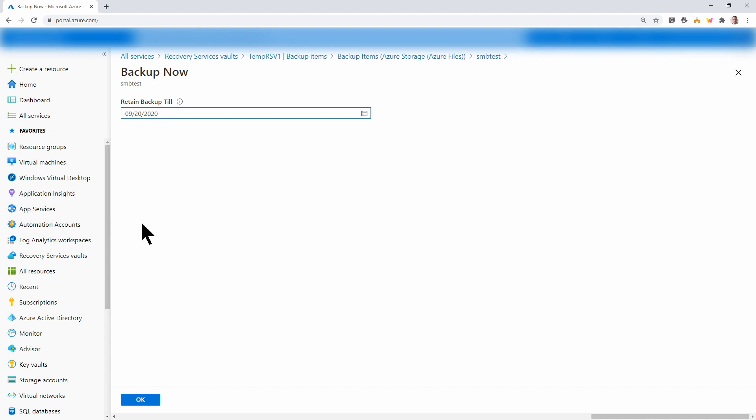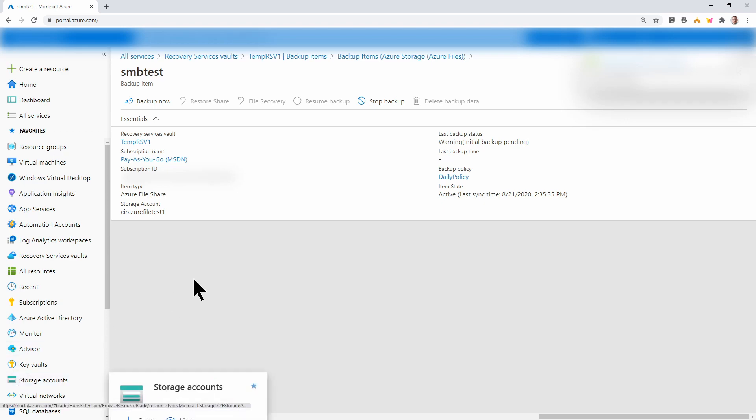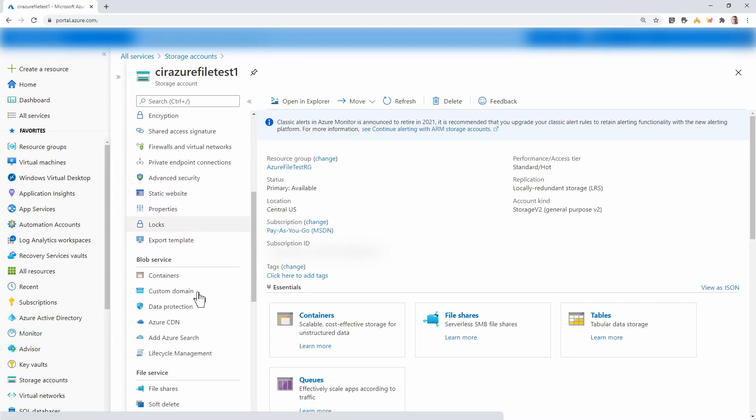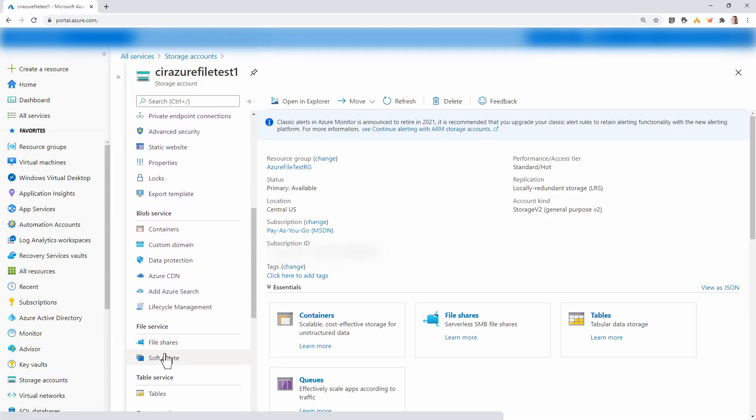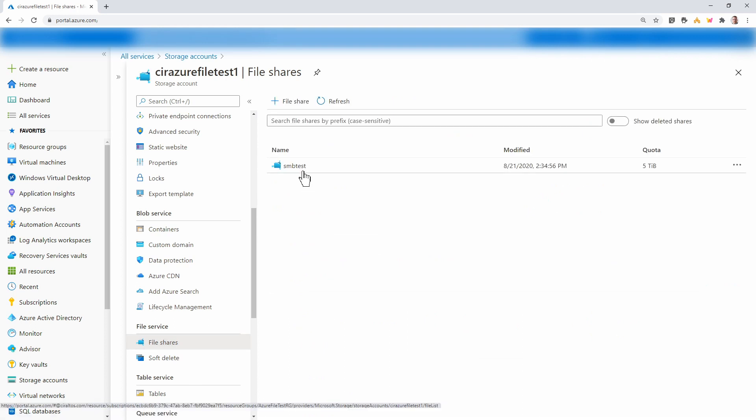We'll leave the retention period to 30 days and click OK. That will start the backup. We can also manage backups from the storage account. Let's go into the storage account.